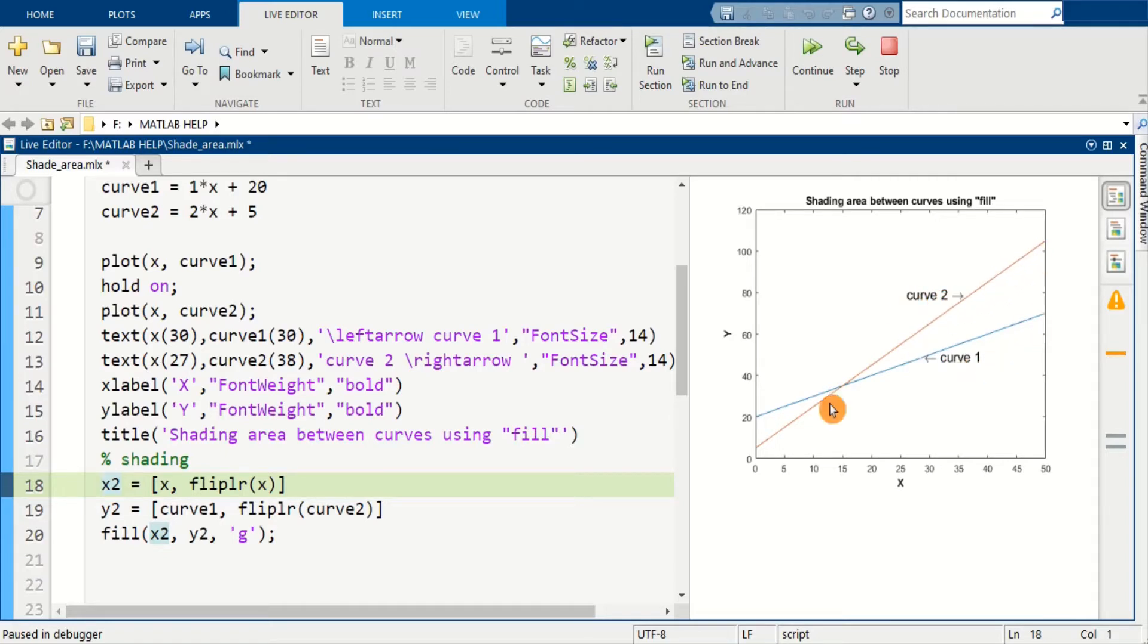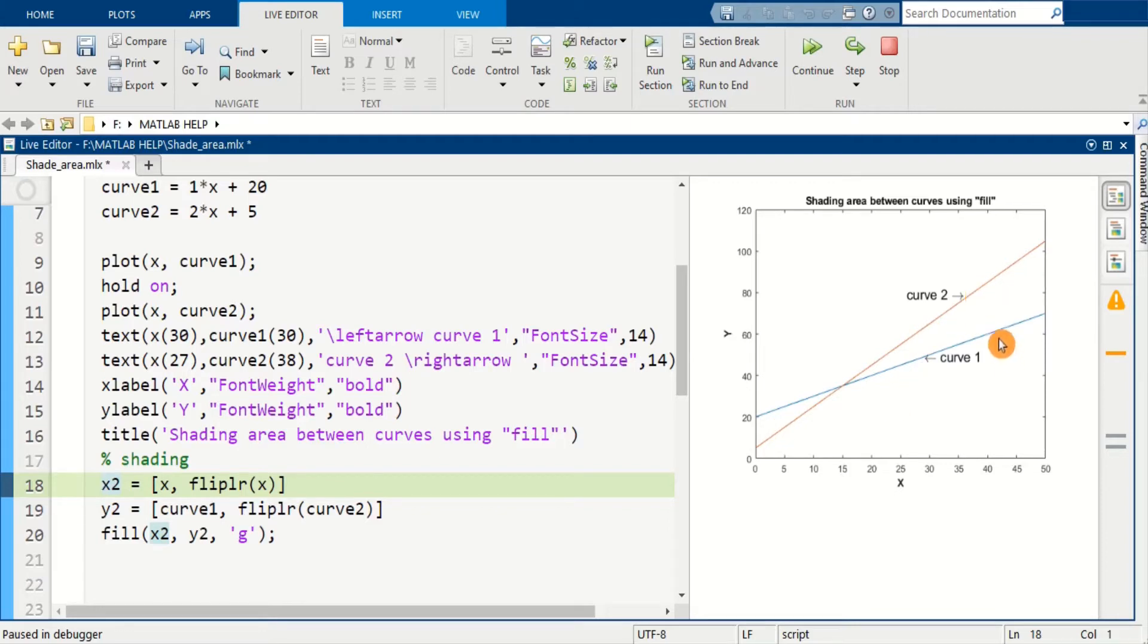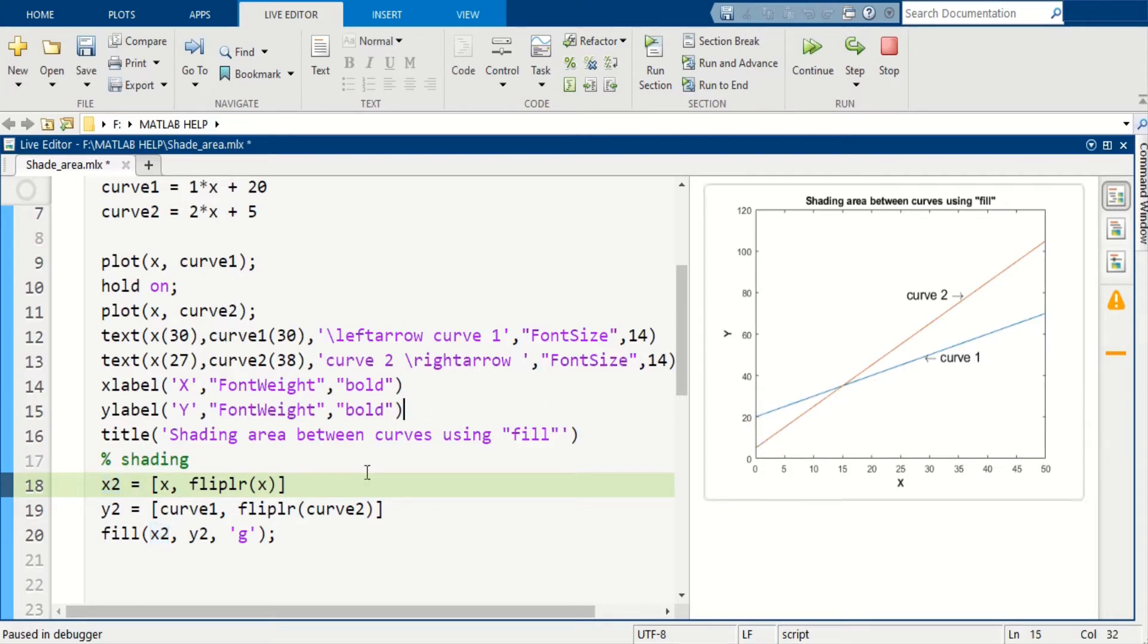And for curve 2 which is the red line, what we want to do is shade this area which is between curve 1 and curve 2. So how we can do that? To fill these areas between curves...